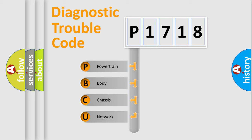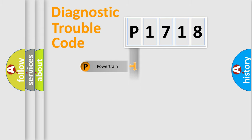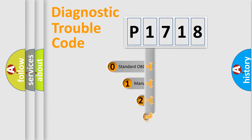We divide the electric system of automobile into four basic units: Powertrain, body, chassis, and network. This distribution is defined in the first character code.